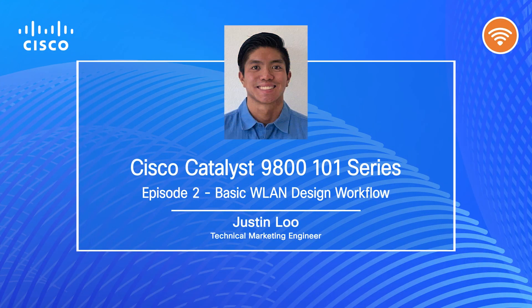Hello, everyone. Welcome back to Episode 2 of the Catalyst 9800 101 series. My name is Justin Lu, a Technical Marketing Engineer in the Enterprise Network Wireless BU.